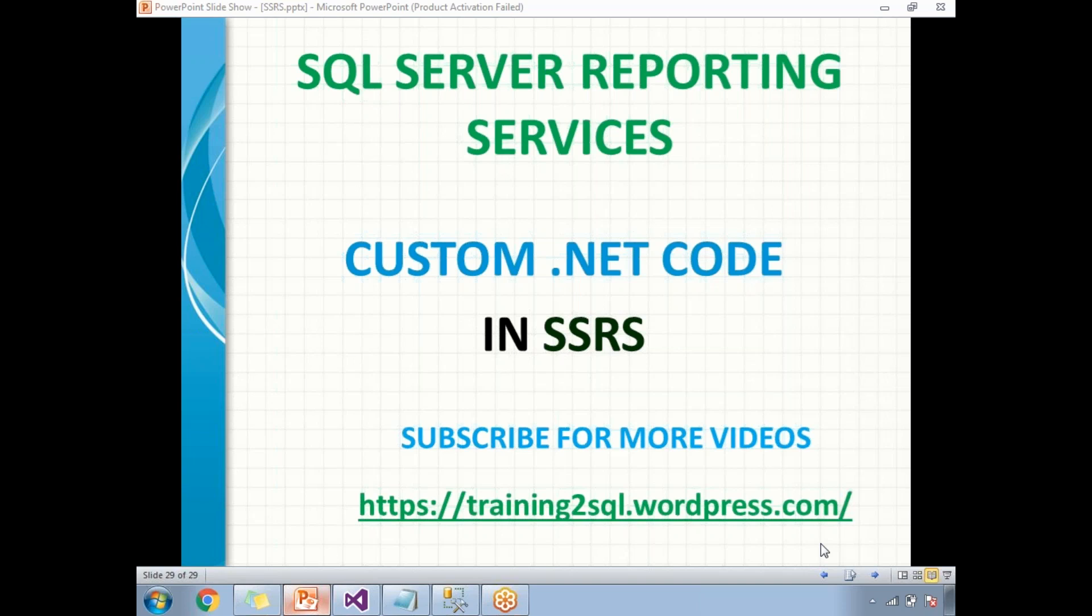We'll talk about both cases, but in this video we'll talk about how to embed .NET code in the SSRS report.